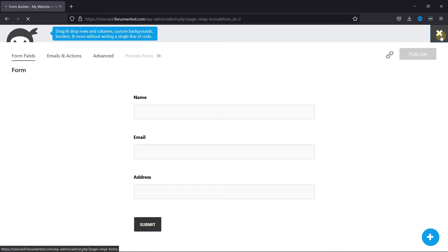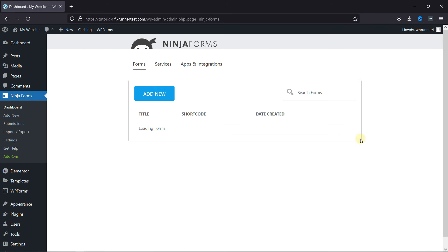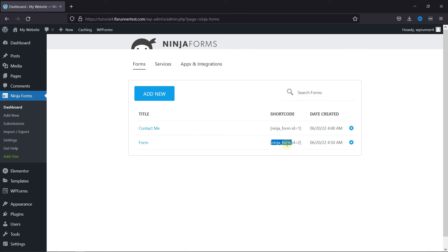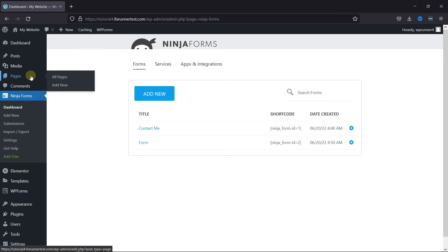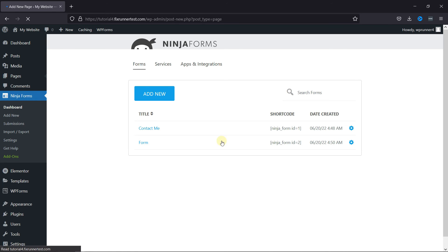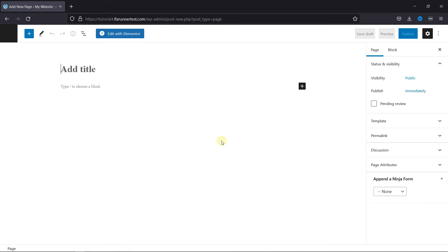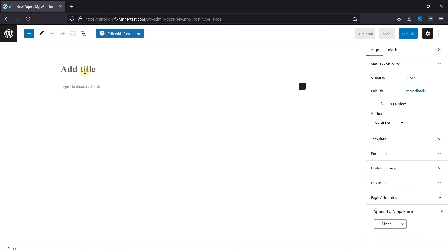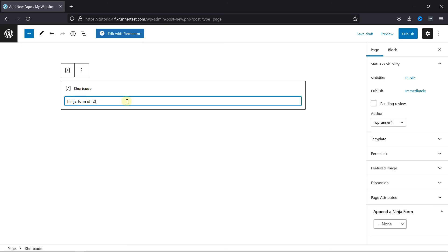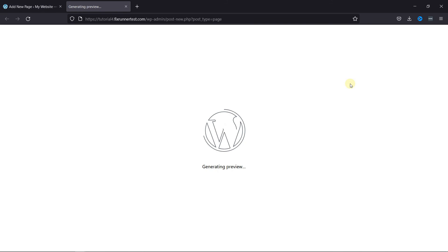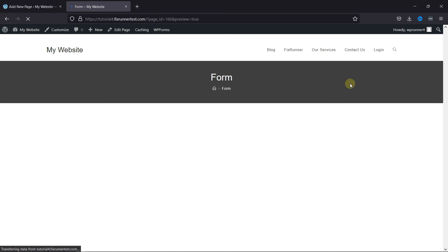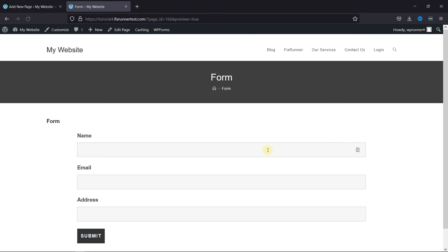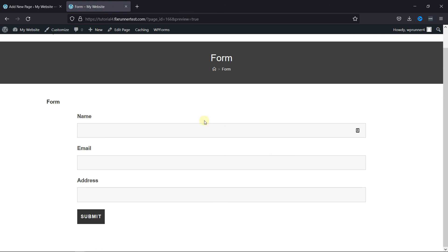Now copy the shortcode for this form from here and let's add this to a new page. Give this page a title and simply paste the shortcode here. And as you can see, the form was added here successfully. This is how you can create a contact form using Ninja Forms in WordPress.